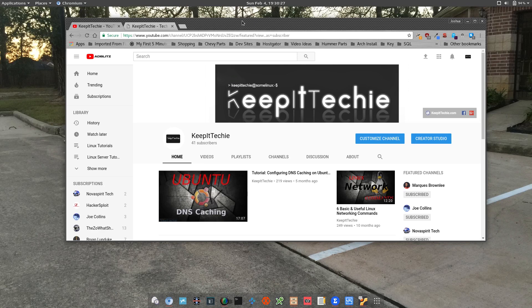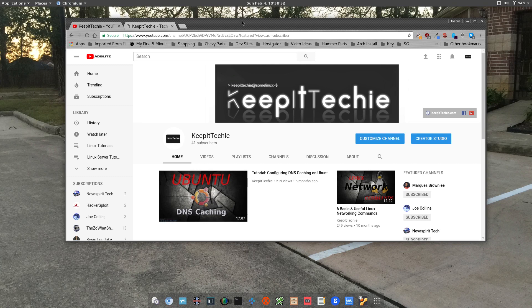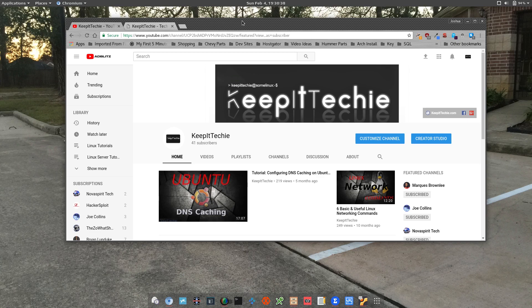Hey, how y'all doing? This is Josh from Keep It Techie, and today I want to do a quick video on the cd command. Now, the cd command is a built-in program in all Linux operating systems that allow users to navigate through files and folders in the terminal.